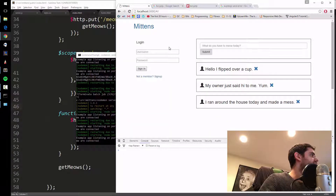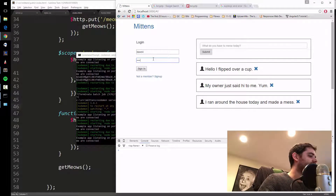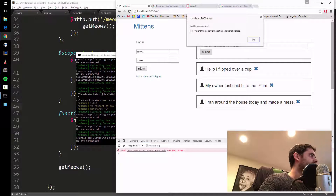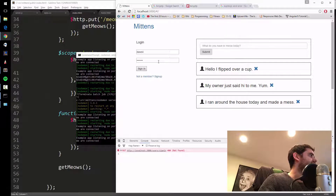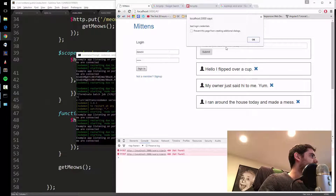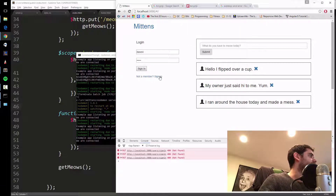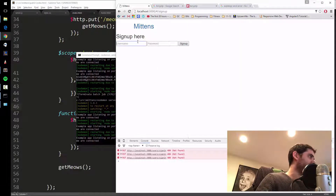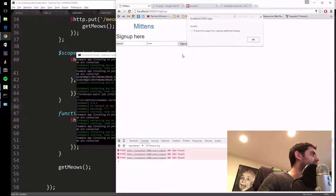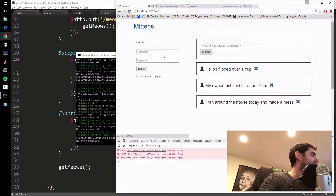We have our server — refresh it. Dave4, password dave123... bad login credentials. Let's try the correct one... still not right. I think it was dave2... nope. I don't remember what my login was. Let's just make a new one: Dave5, Dave5, sign up success — Mittens.